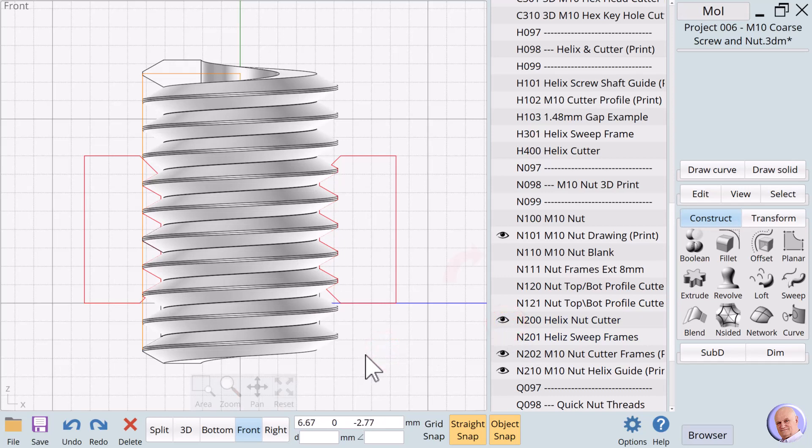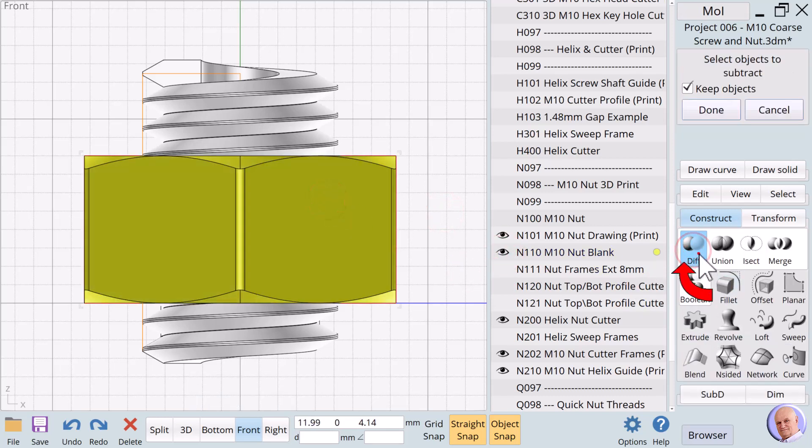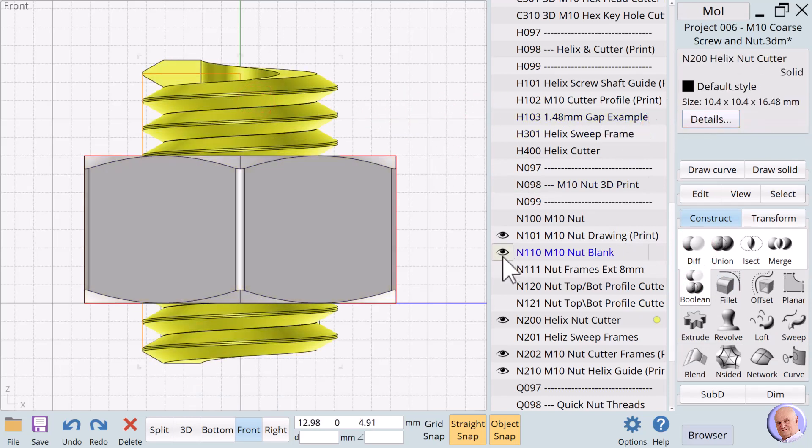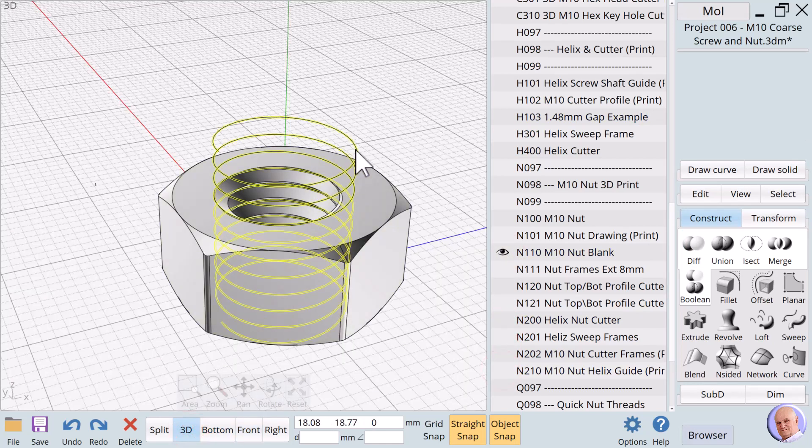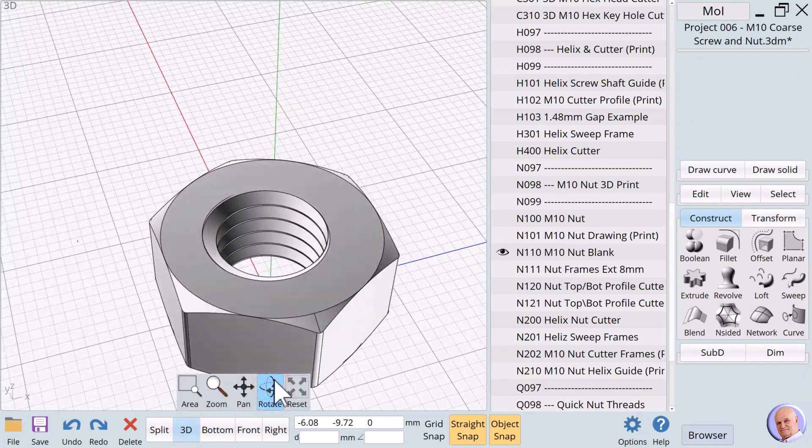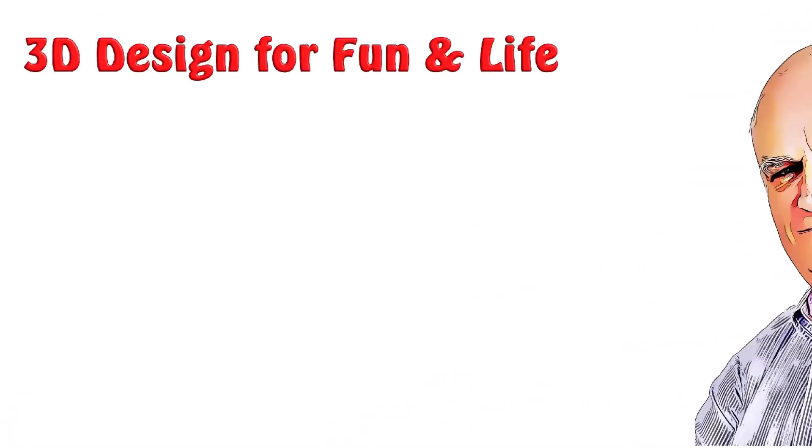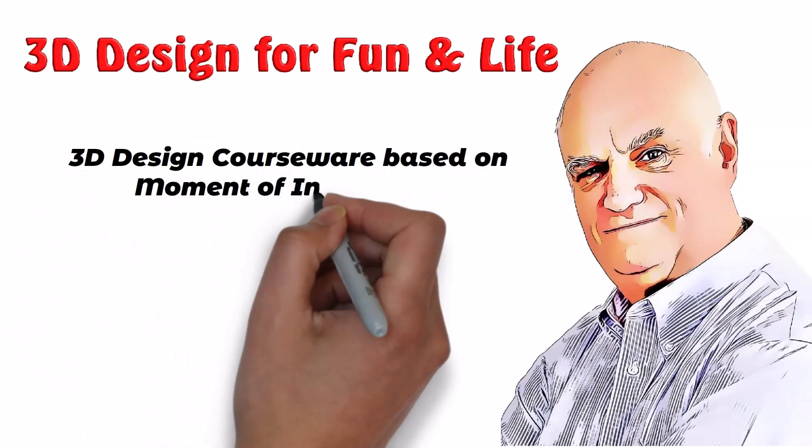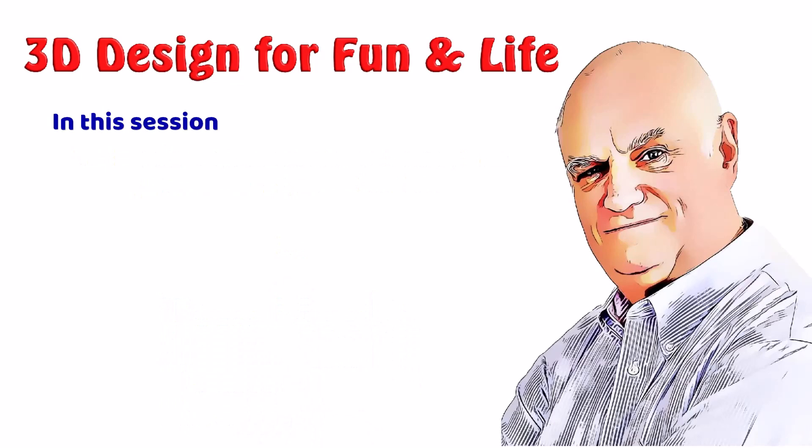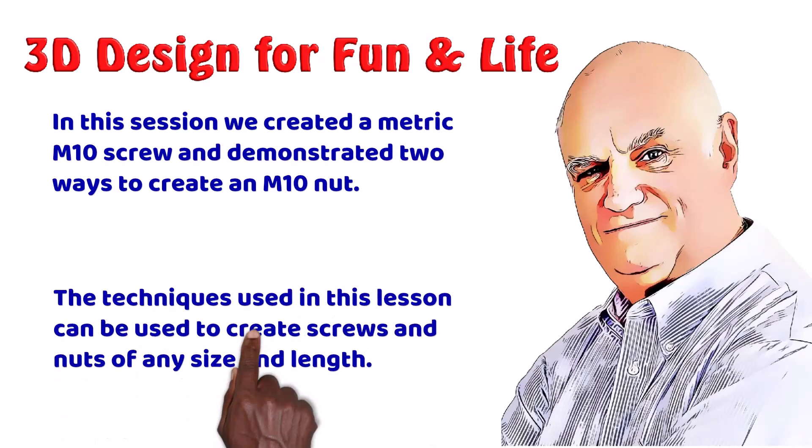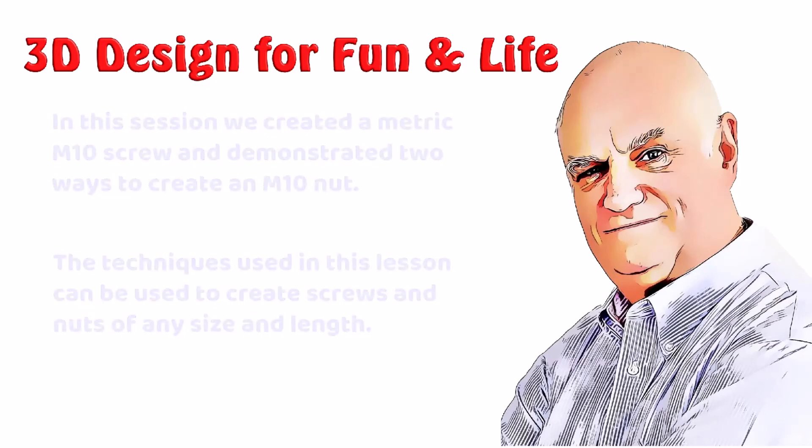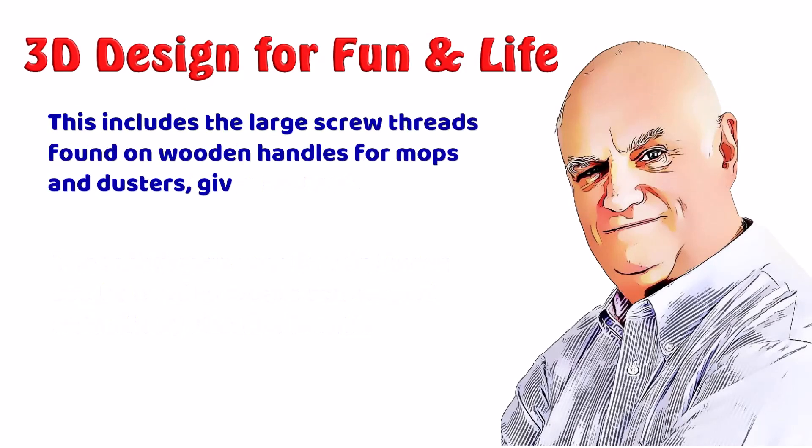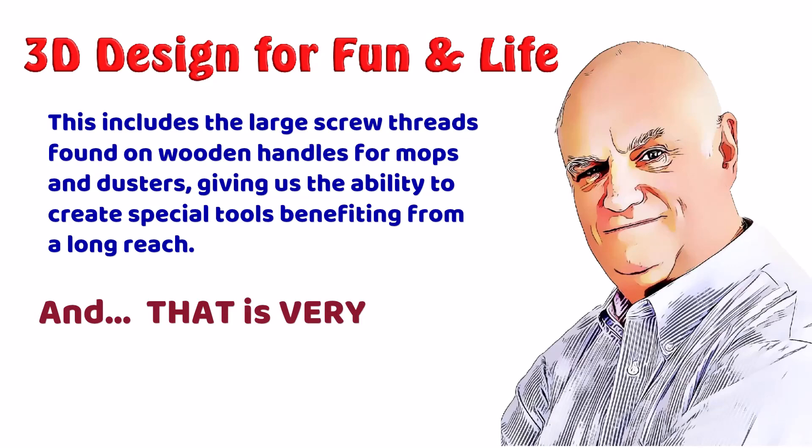To finalize the M10 nut, we show N110 and Boolean diff N200. Our M10 nut is now ready to be sent to a 3D printer. As we have seen, in Moment of Inspiration, there is almost always more than one way to create the objects we need. This is 3D design for fun and life. 3D design courseware based on Moment of Inspiration by Tom Meeks. In this session, we created a metric M10 screw and demonstrated two ways to create an M10 nut. The techniques used in this lesson can be used to create screws and nuts of any size and length. This includes the large screw threads found on wooden handles for mops and dusters, giving us the ability to create special tools benefiting from a long reach. And that is very cool.